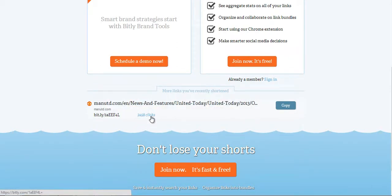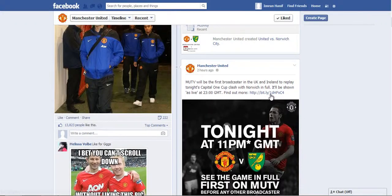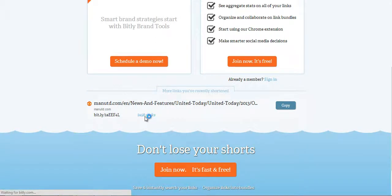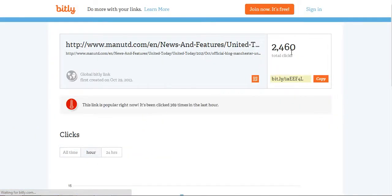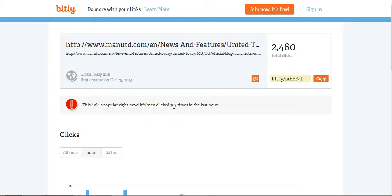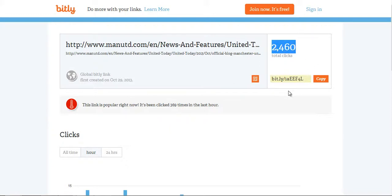This link appears at the bottom and I can see already that this link from this page has received over 2,458 clicks. Clicking into it, I can see the reach. This link was created today, the 29th of October, and it's been clicked 369 times in the last hour — 2,460 total clicks.